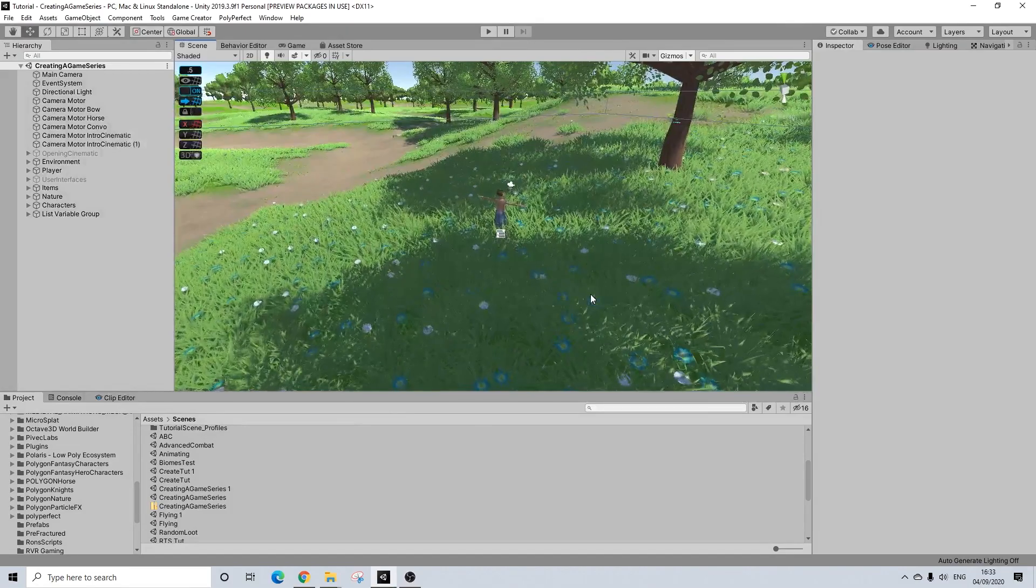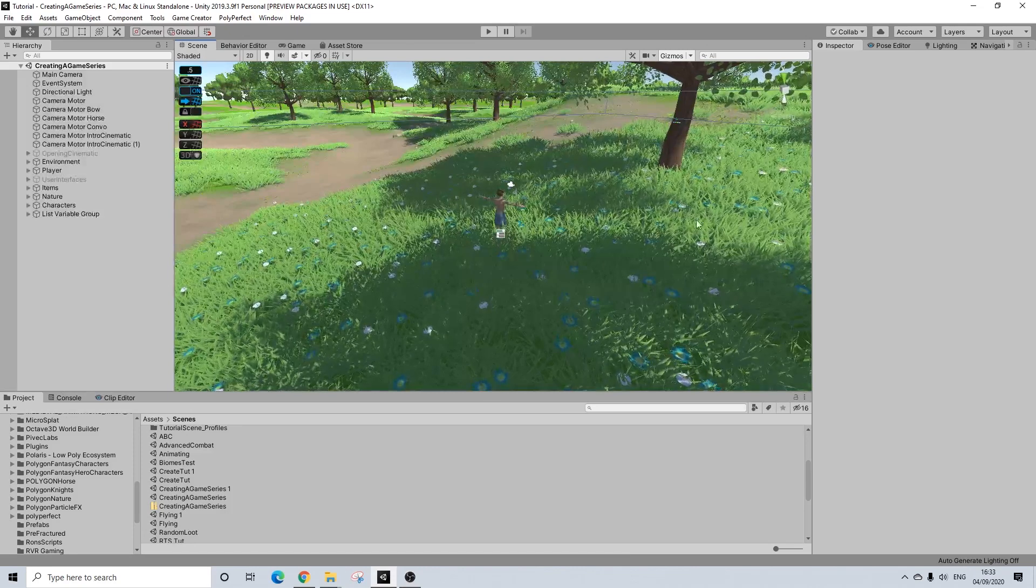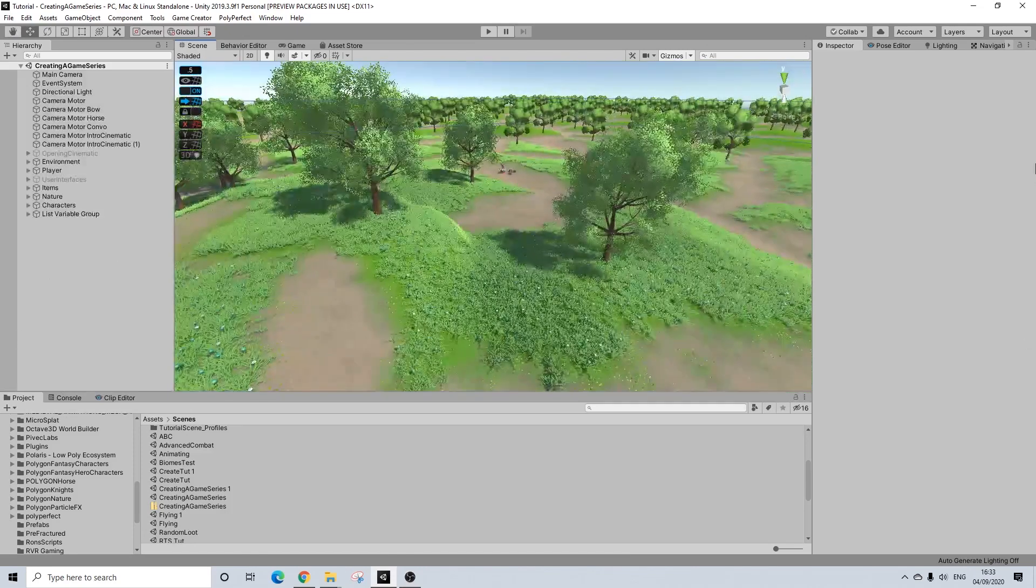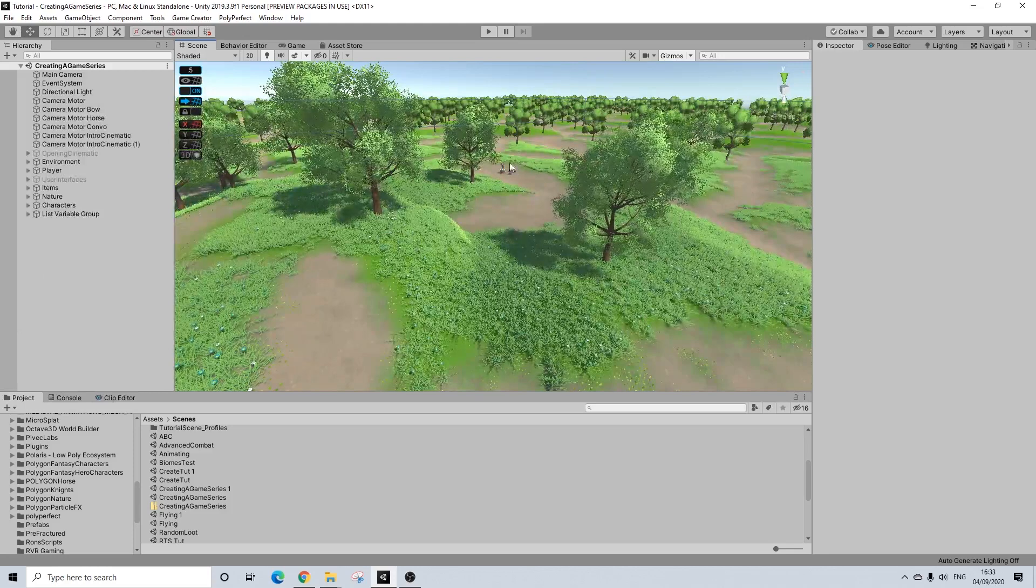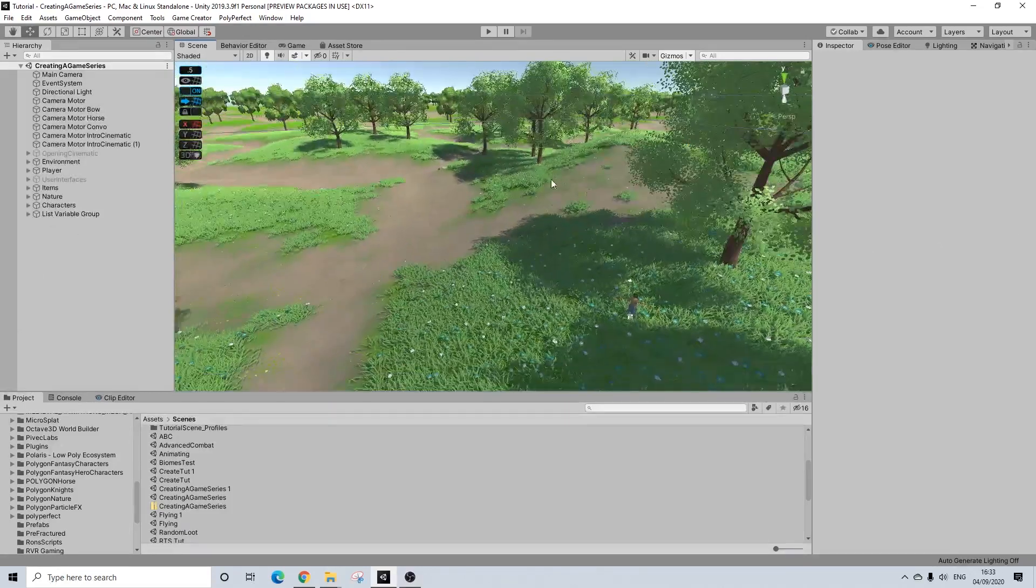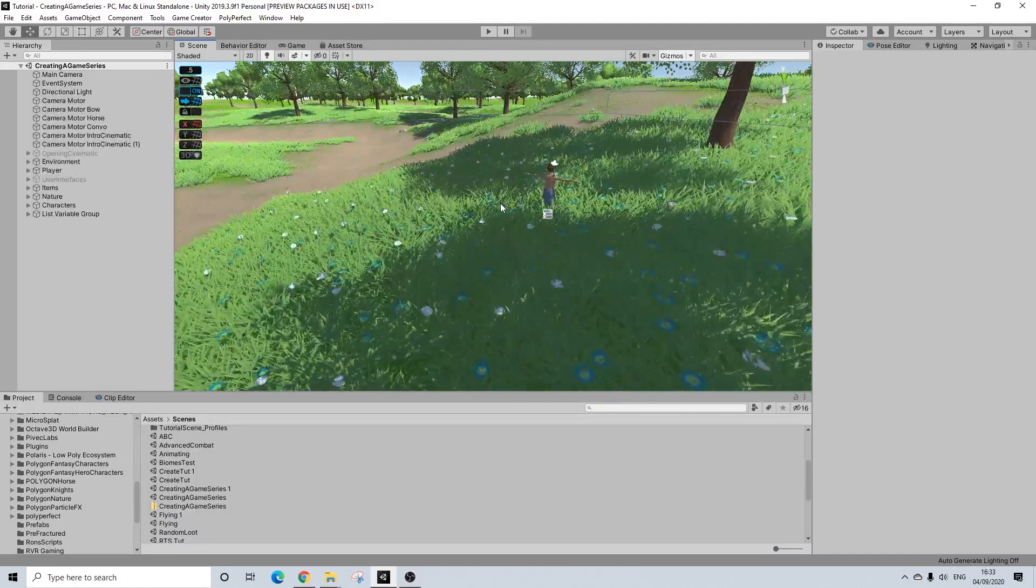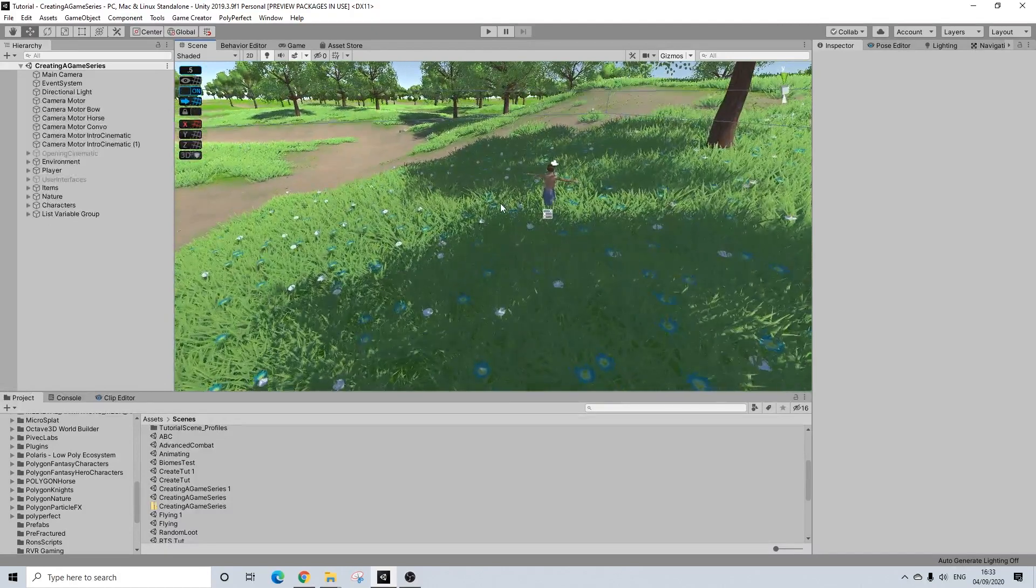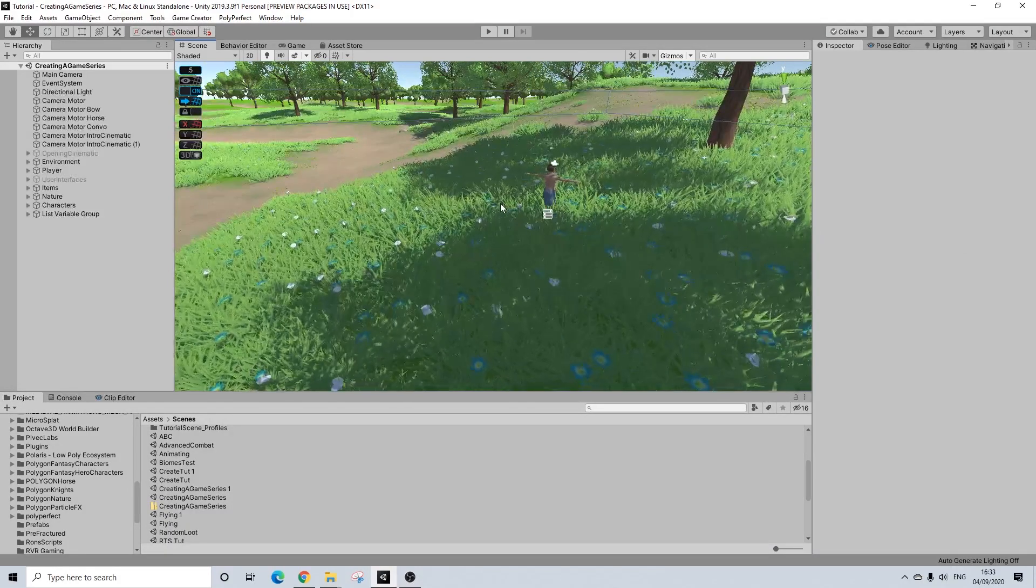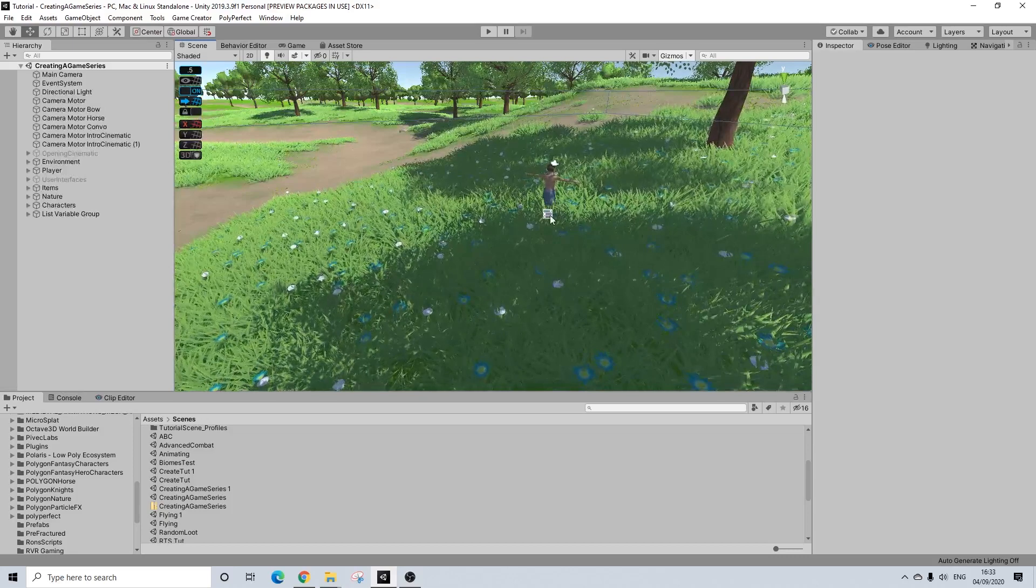So here we are back in our scene and what we're going to do is create a really simple system in order to call the horse close to us. Now I want to highlight that this system won't be perfect. There's definitely going to be some limitations. But let's get started and see how it goes.